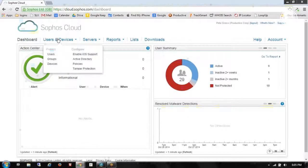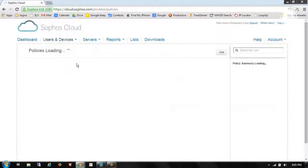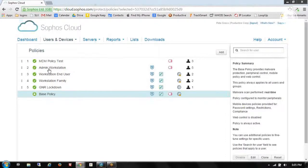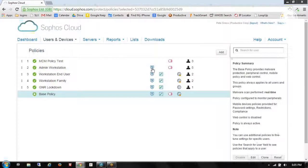So we'll go to users and devices, navigate to the policy section. You can see I've already created several policies. I can see what is enabled on them.